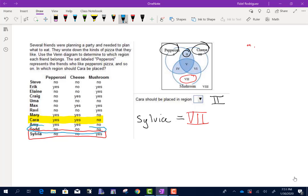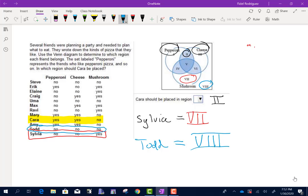We're going to look at Todd. Todd does not like pepperoni, Todd does not like cheese, Todd does not like mushroom. So Todd would actually be in region 8.